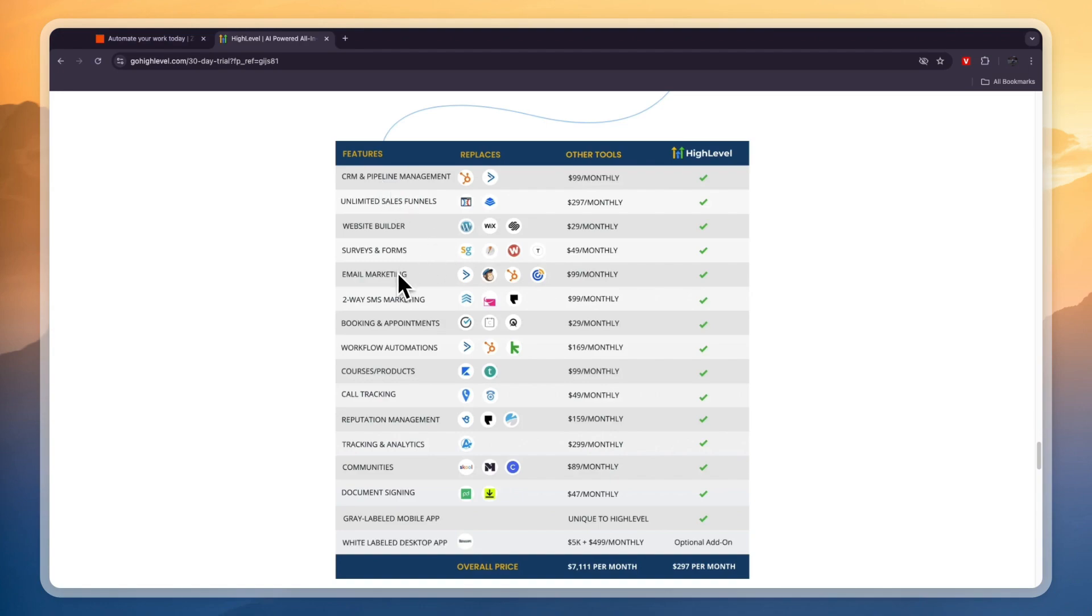It has features ranging from CRM and pipeline management to email marketing to booking and appointments to courses to call tracking, reputation management, communities, document signing, and so much more.